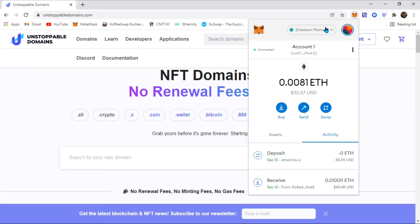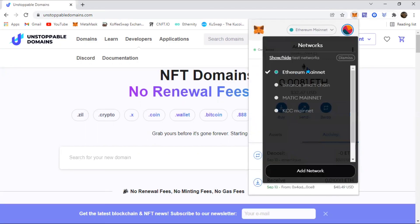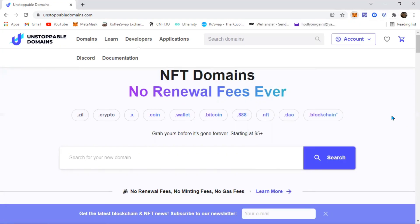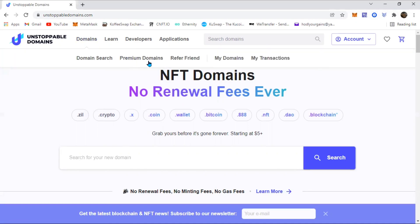You want to leave it on Ethereum mainnet because if you put it on Matic or Polygon mainnet, the transaction is not going to go through. When that is done, you access your domains which is right here.